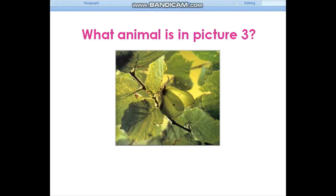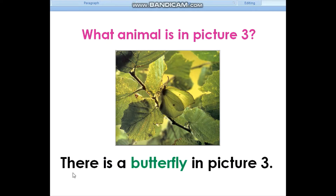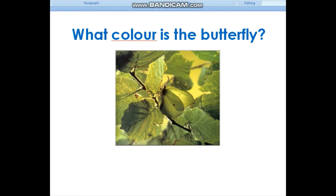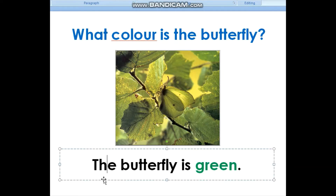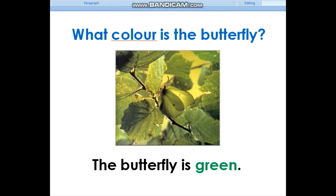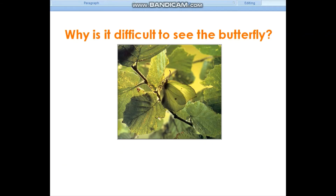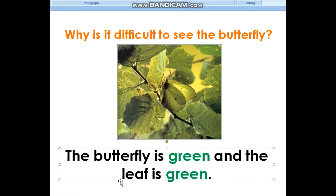Let's look at picture 3. What animal is in picture 3? There is a butterfly in picture 3. What color is the butterfly? The butterfly is green. Why is it difficult to see the butterfly? The butterfly is green and the leaf is green.